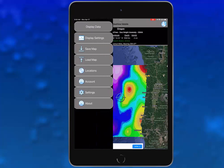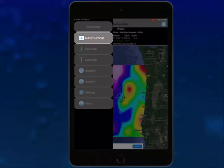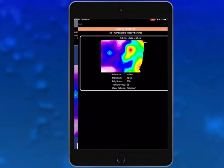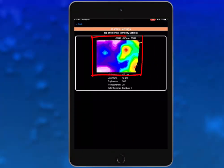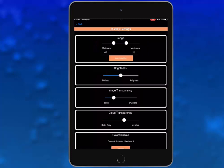The next item in the left chevron side panel is display settings. Tap on the gray button with the words display settings and SeaView will ask you which visible data layer you would like to change. Tap on the thumbnail and the display settings panel appears. Here, you can adjust how your image looks. You can change the default minimum and maximum image values and brightness to bring out the most detail in the displayed area.